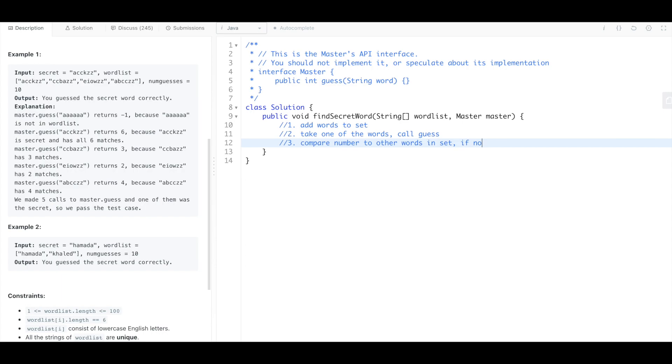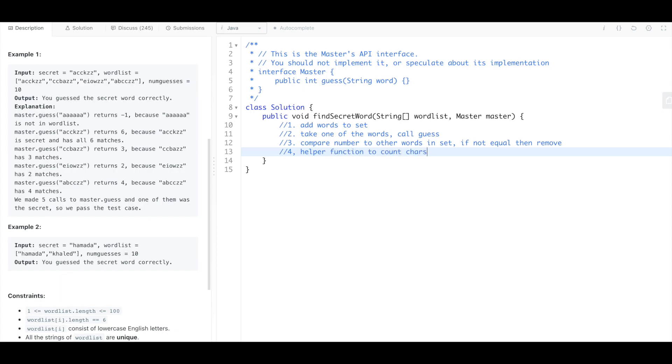So if not equal then remove, and that should be it. So we're just gonna make a little helper function to count characters that are the same between the guest word and others.